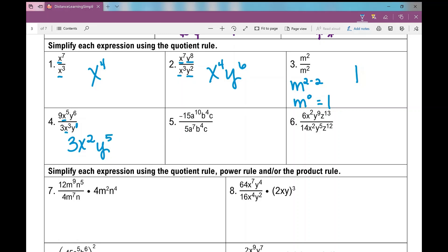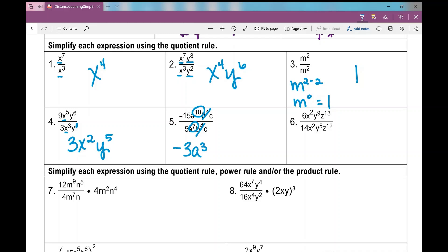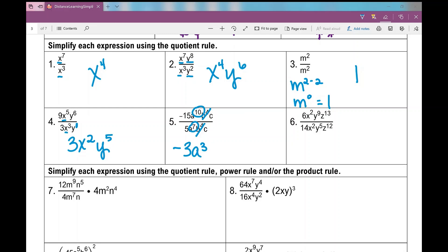Let's move on to number five. I've got some coefficients and then multiple variables. Let's look at the coefficients first: negative fifteen divided by five is negative three. Then let's look at each variable at a time. For the a's: ten minus seven is three. For the b's — b to the power of four over b to the power of four — anything divided by itself is one, so those cancel out; it doesn't mean zero. And the c's: c divided by c is one. So my answer is negative three a cubed.